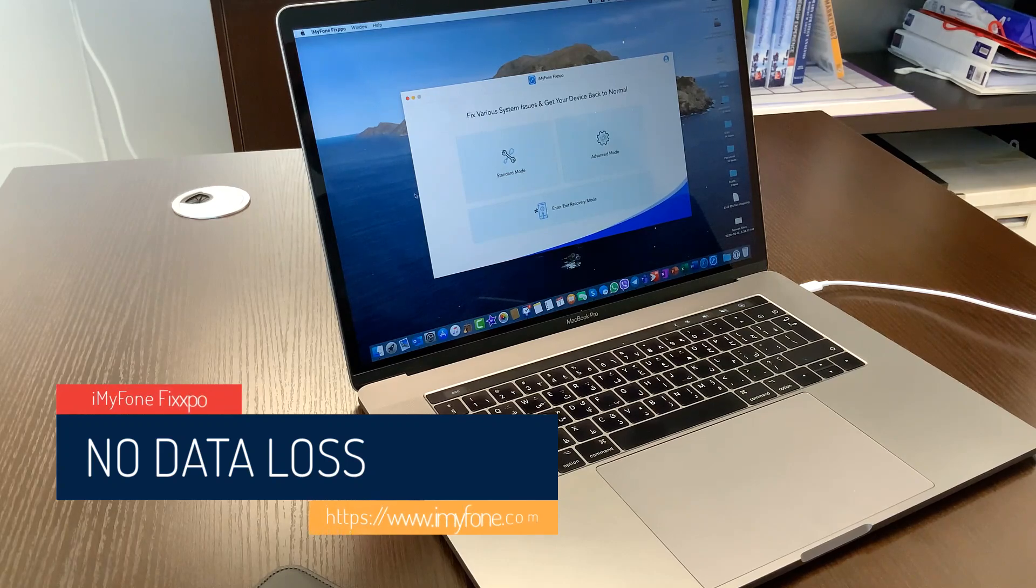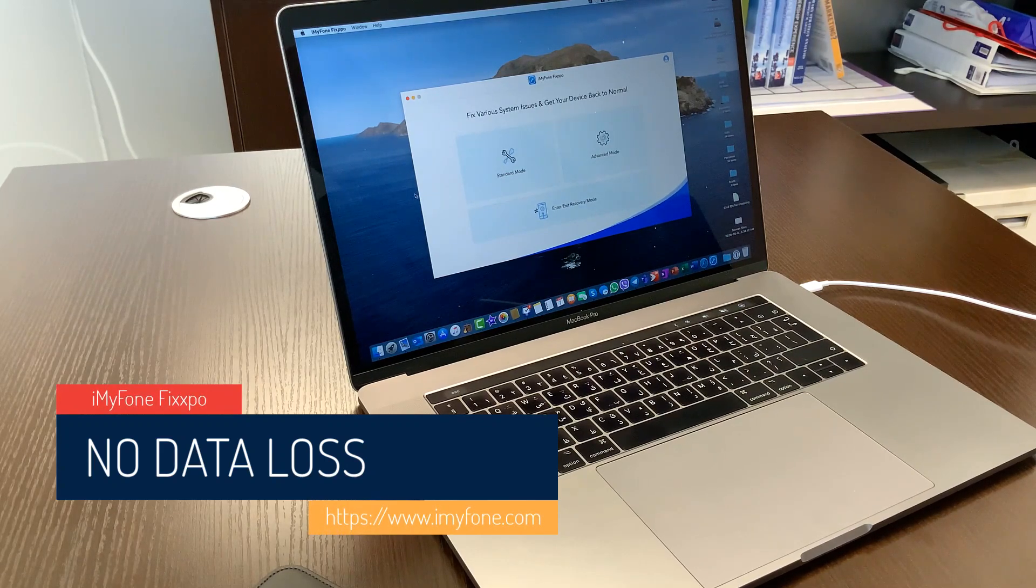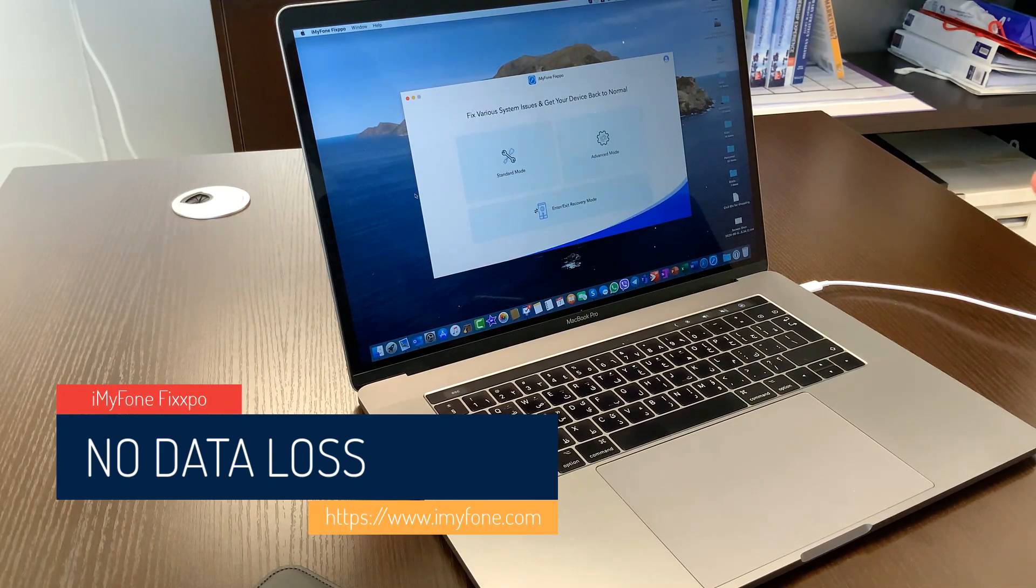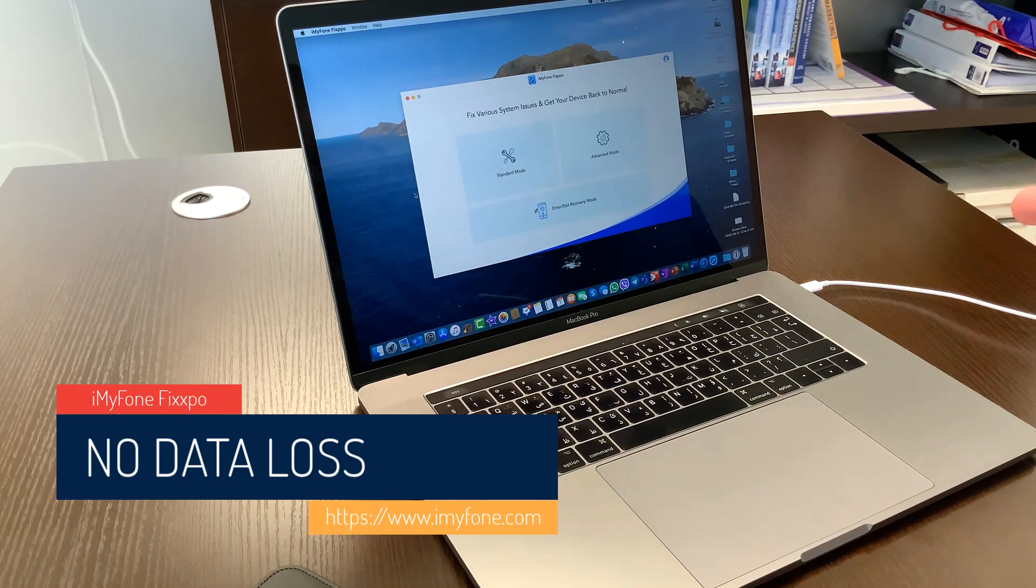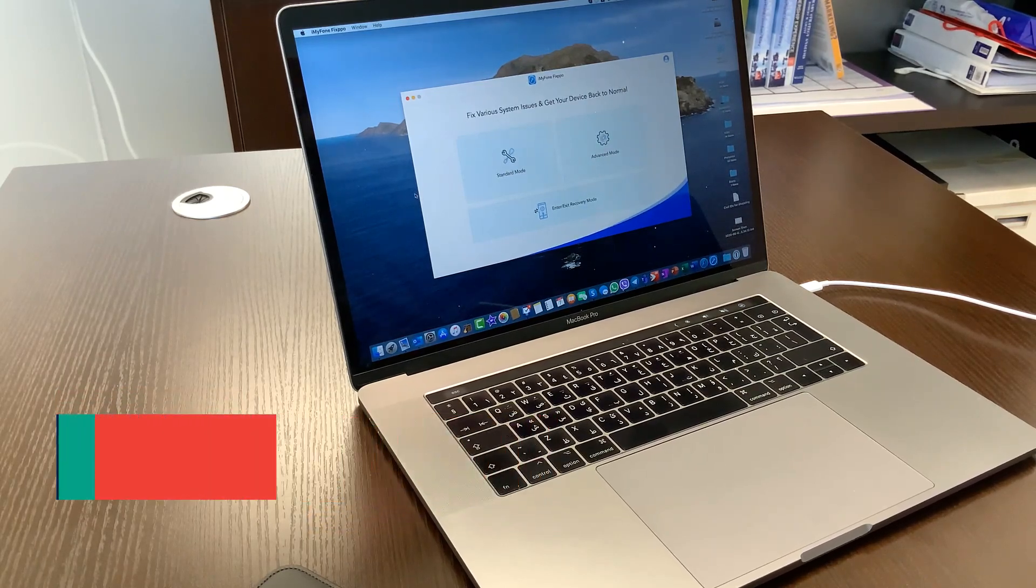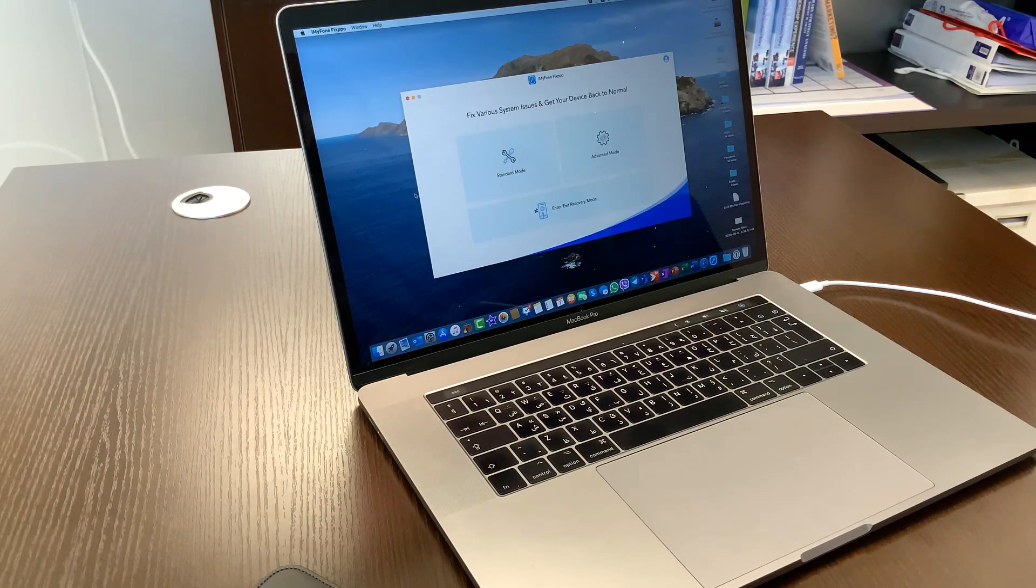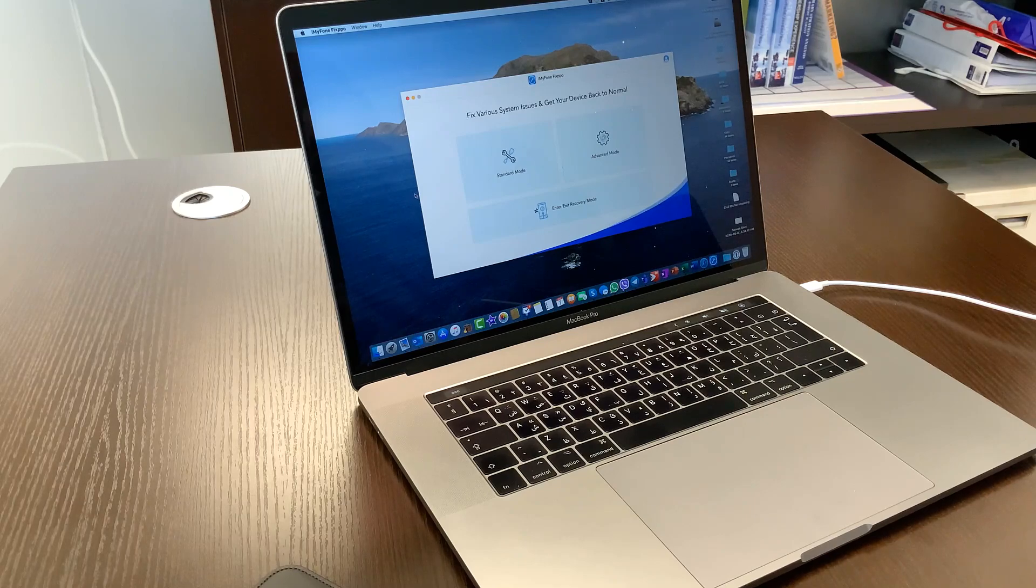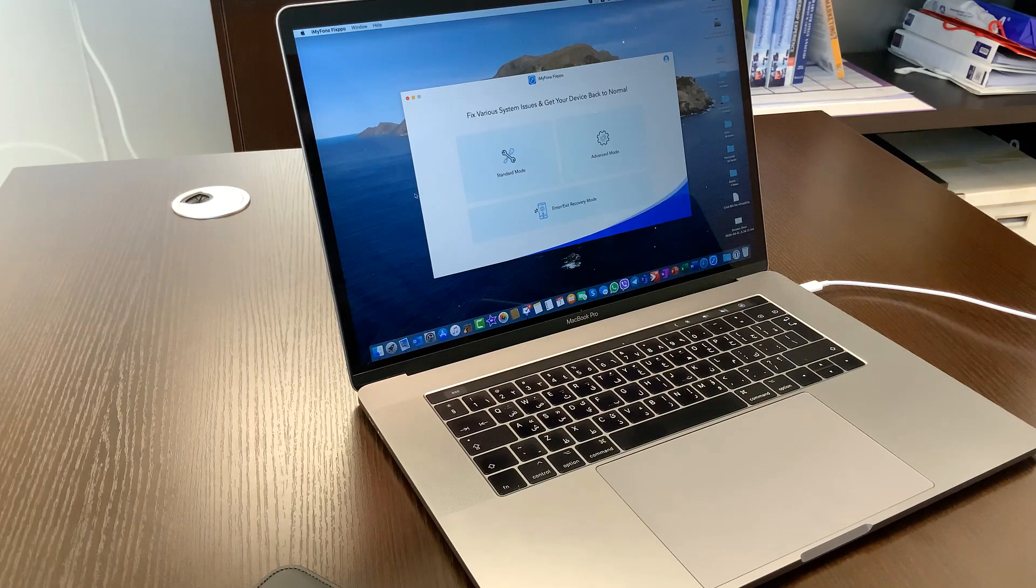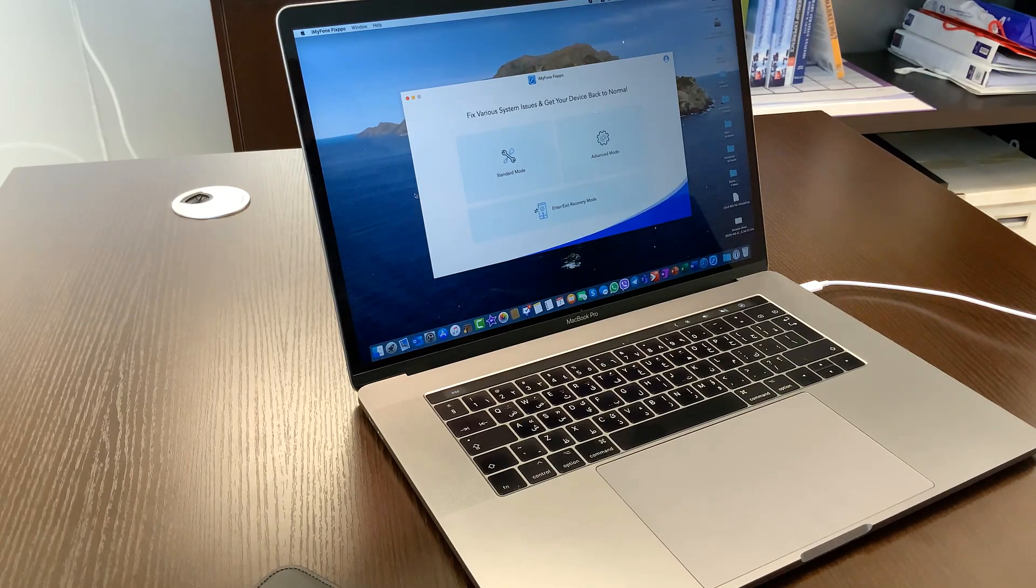So you will be happy to know that when you use this software, you can actually kick your phone out of these problematic modes that there are out there and that we face all the time.